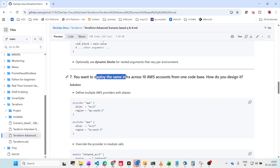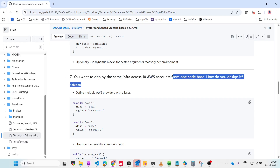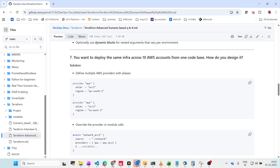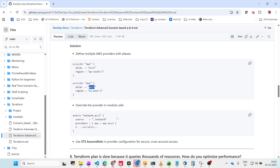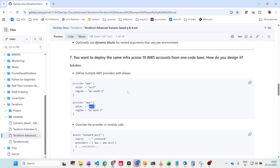Next important question: you want to deploy the same infrastructure across 10 AWS accounts from one code base. You must define multiple AWS providers with aliases — for example, alias account_one and account_two, with regions like ap-south-1 and eu-west-1. When calling the module, set the provider to aws.account_one or aws.account_two accordingly, allowing you to deploy the same infrastructure across different AWS accounts.